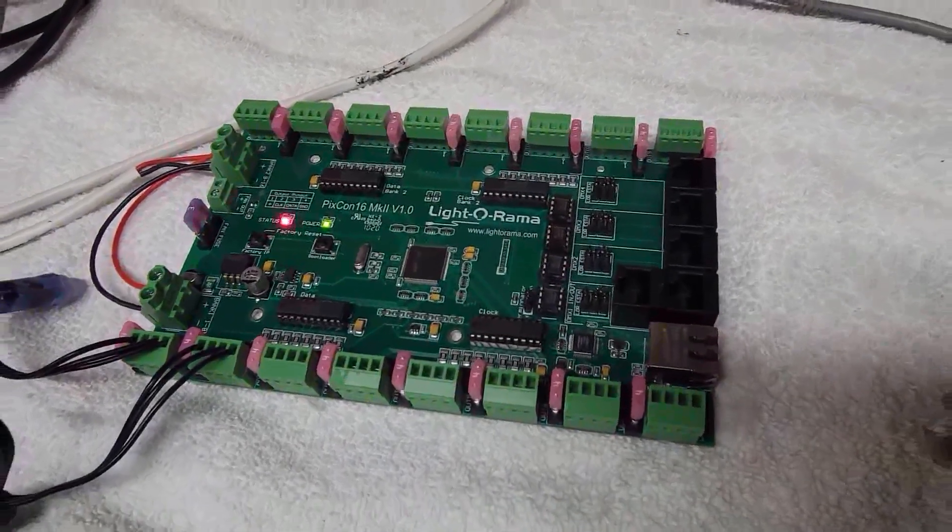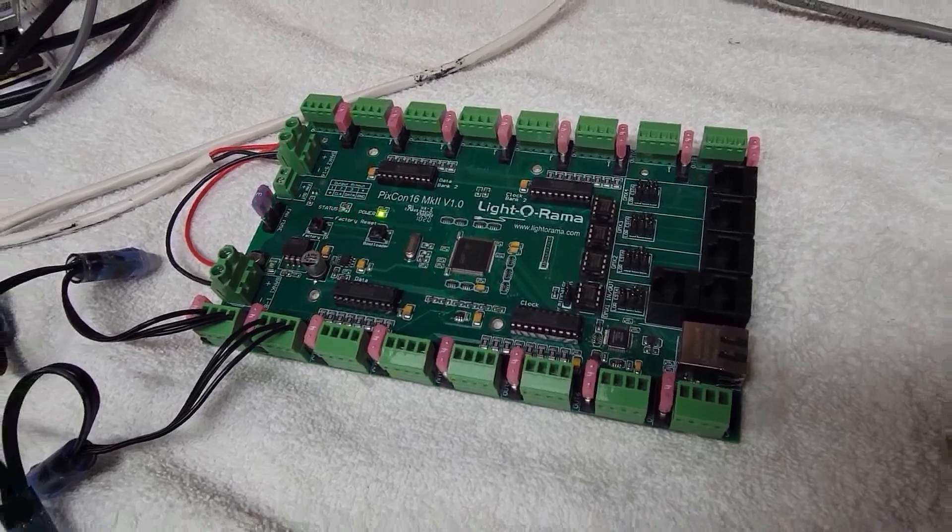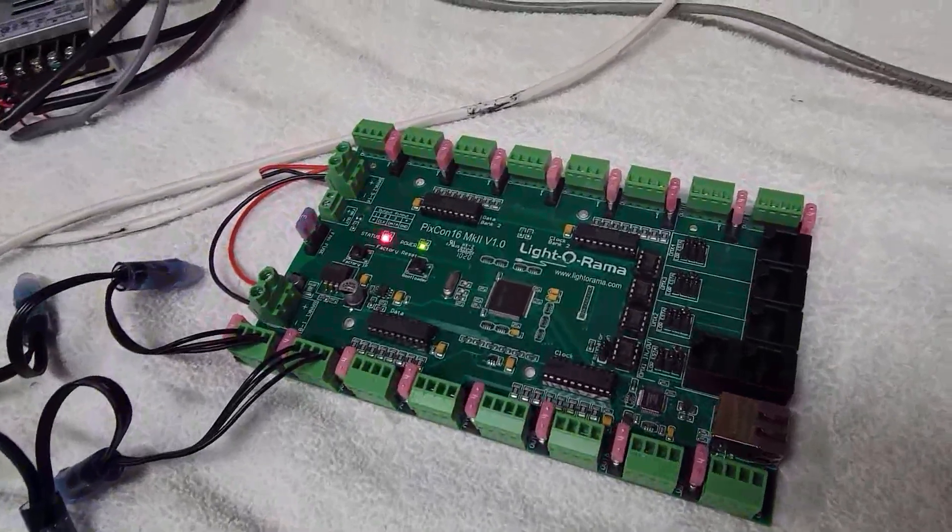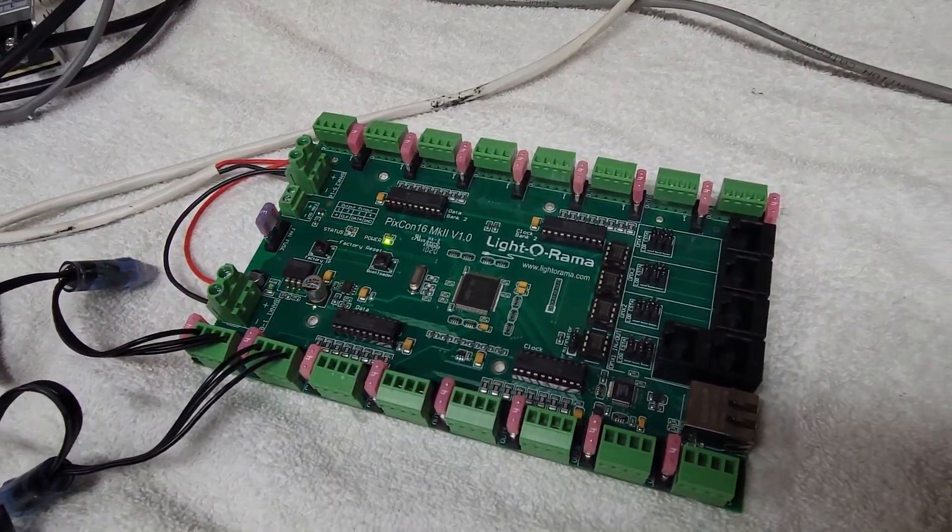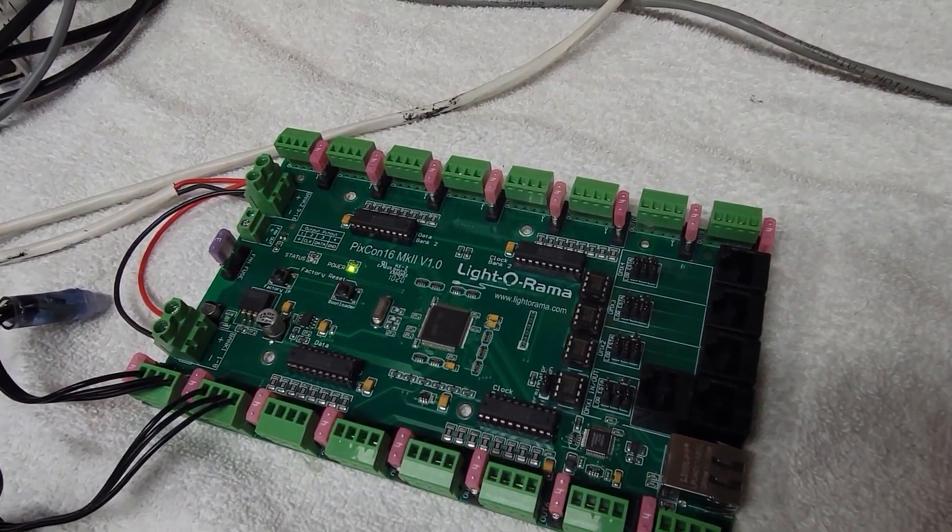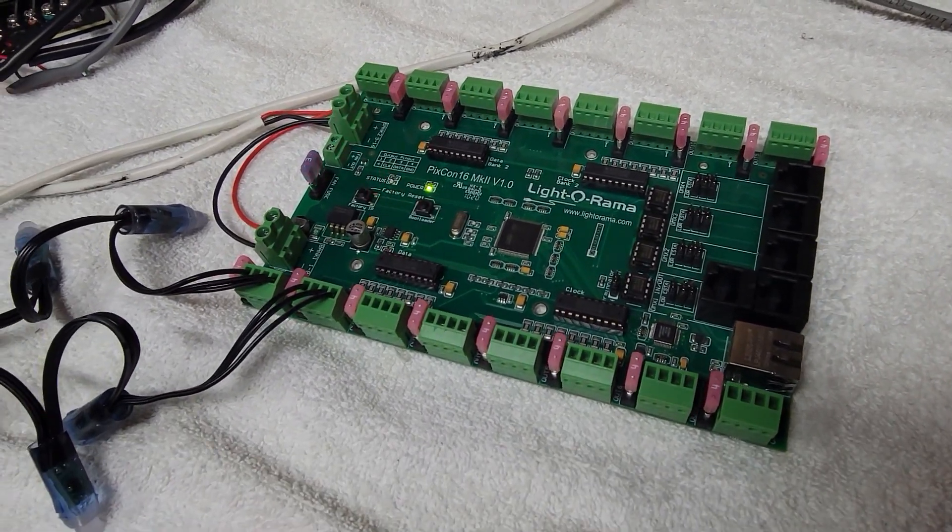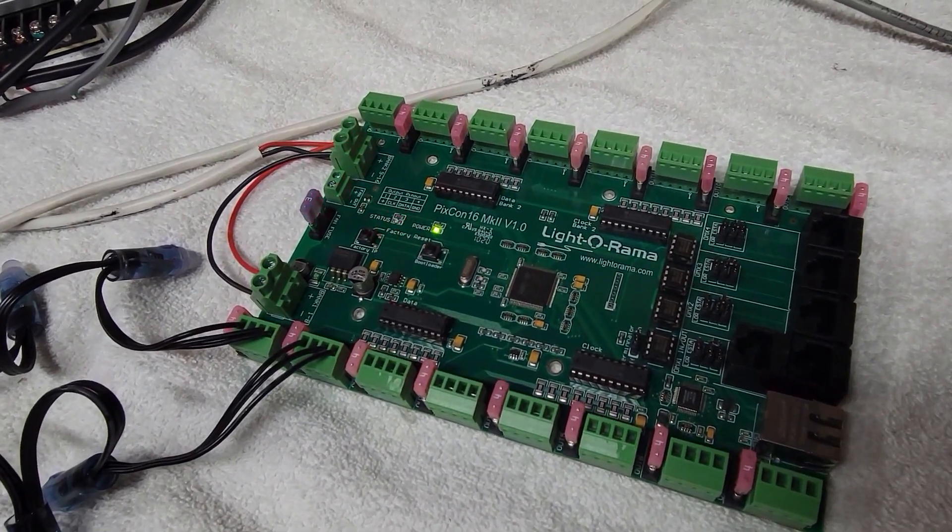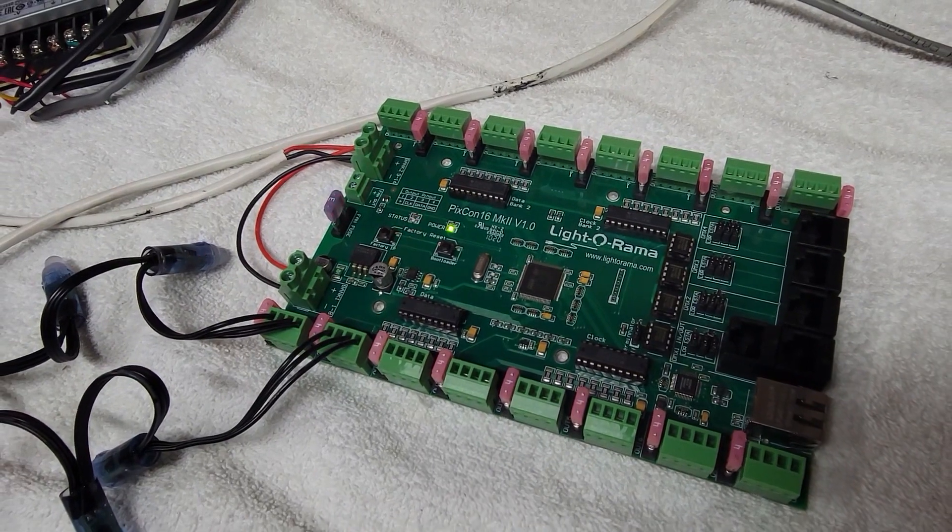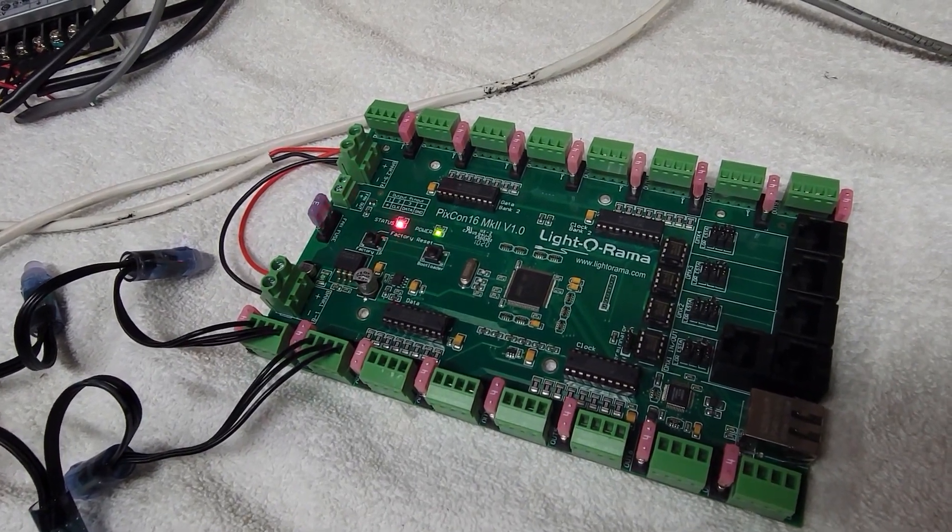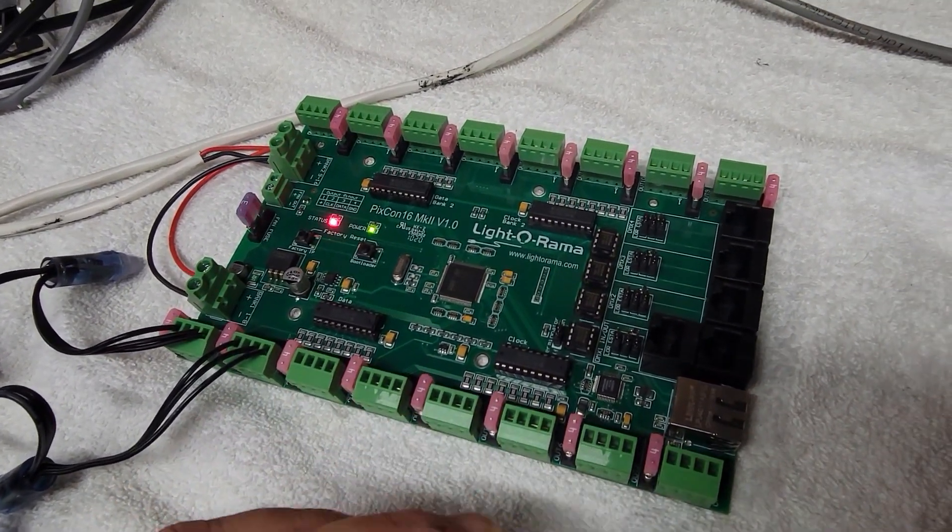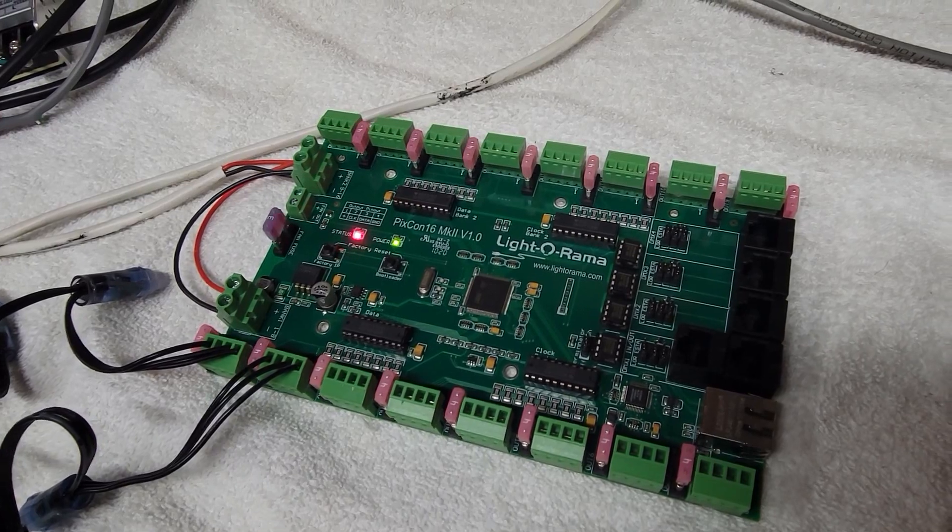Okay folks, so today we're going to review the overall setup and the network connections for a Pixcon 16. This is a Linerama Pixcon 16 MK2 version 1 board. This is a 16 channel pixel controller.